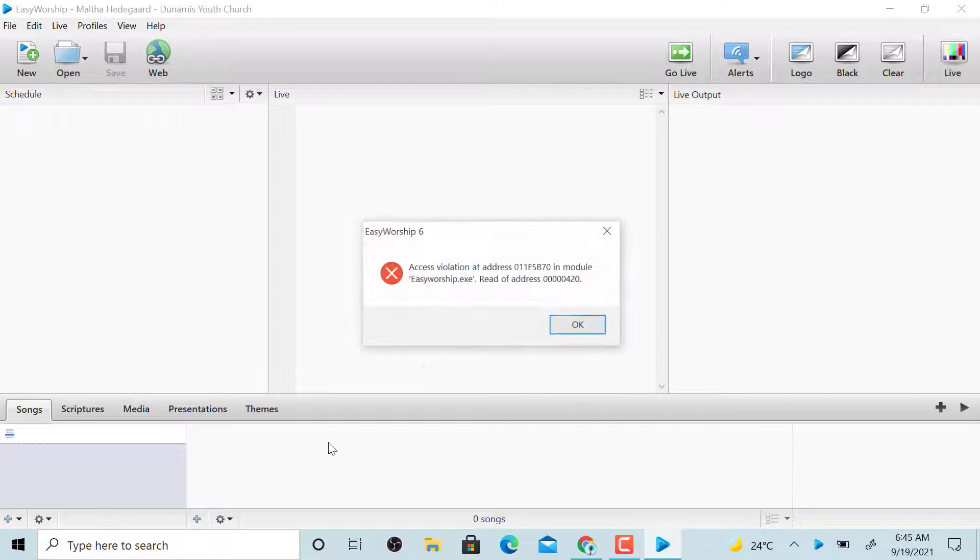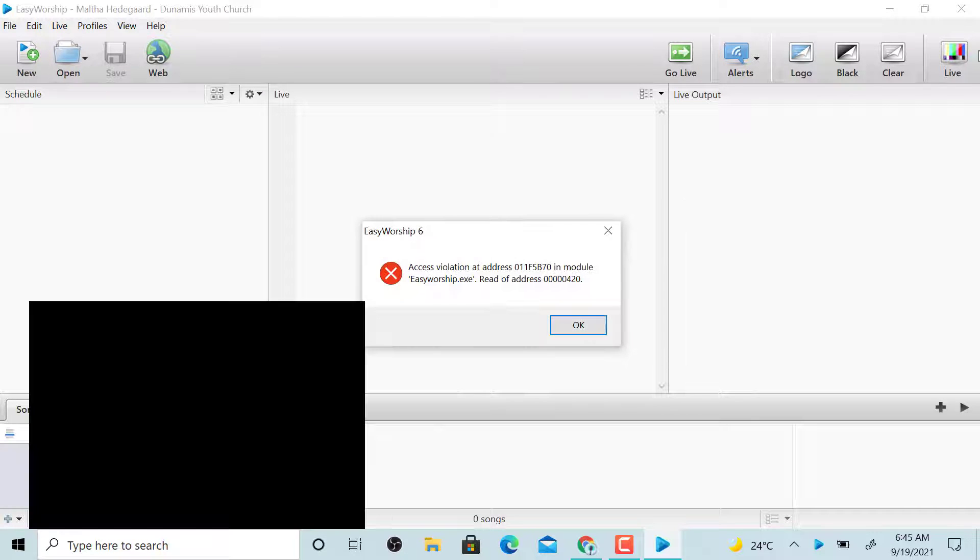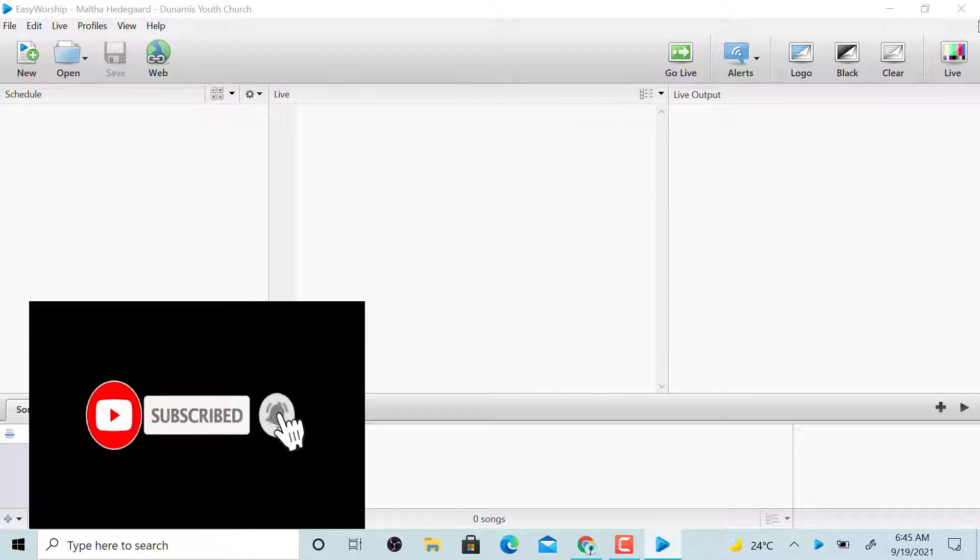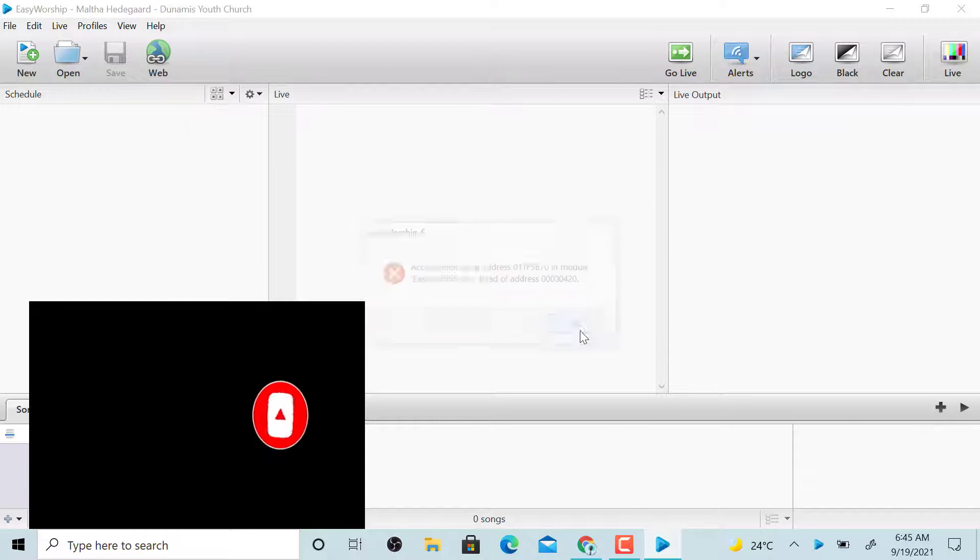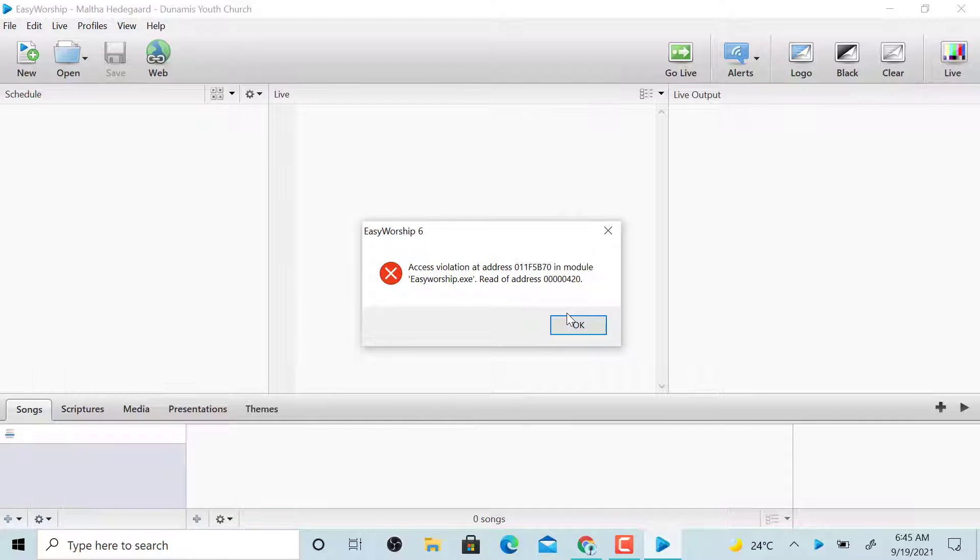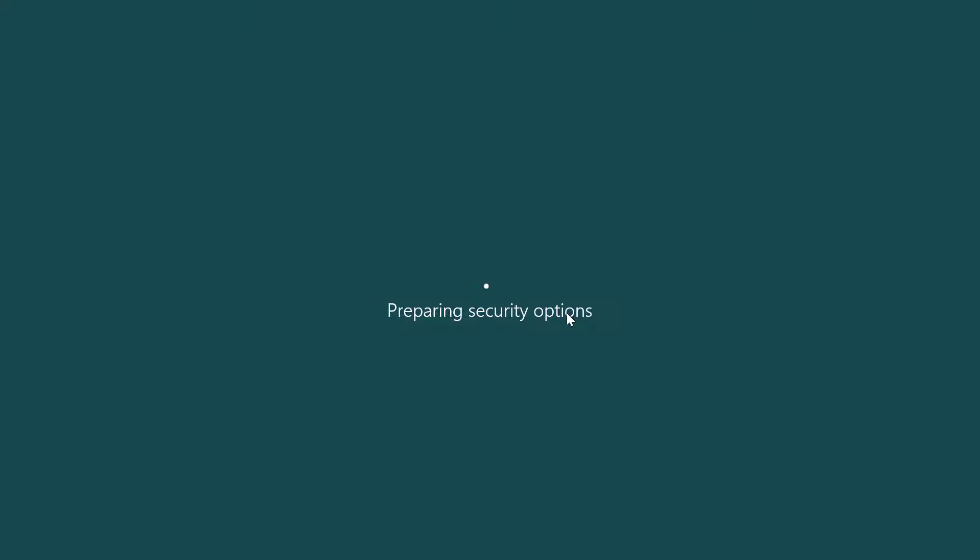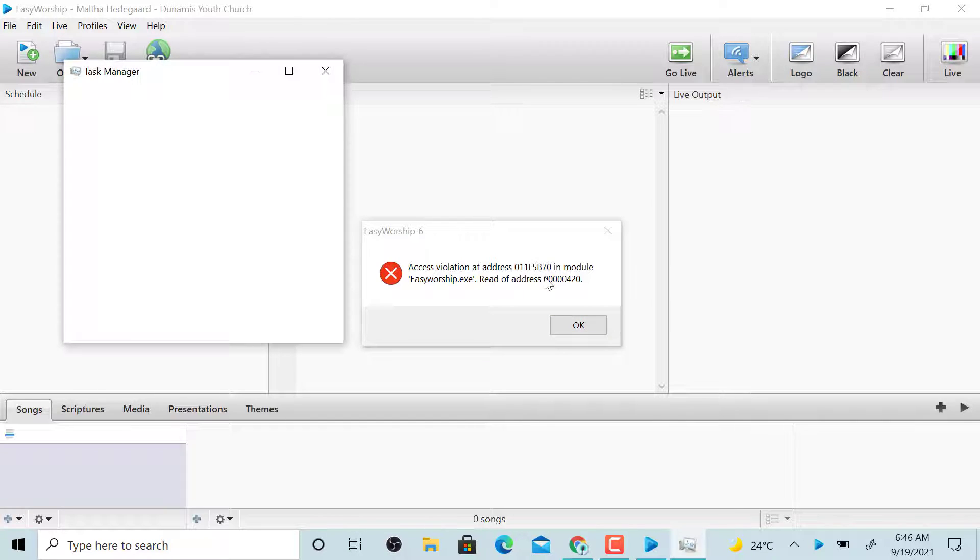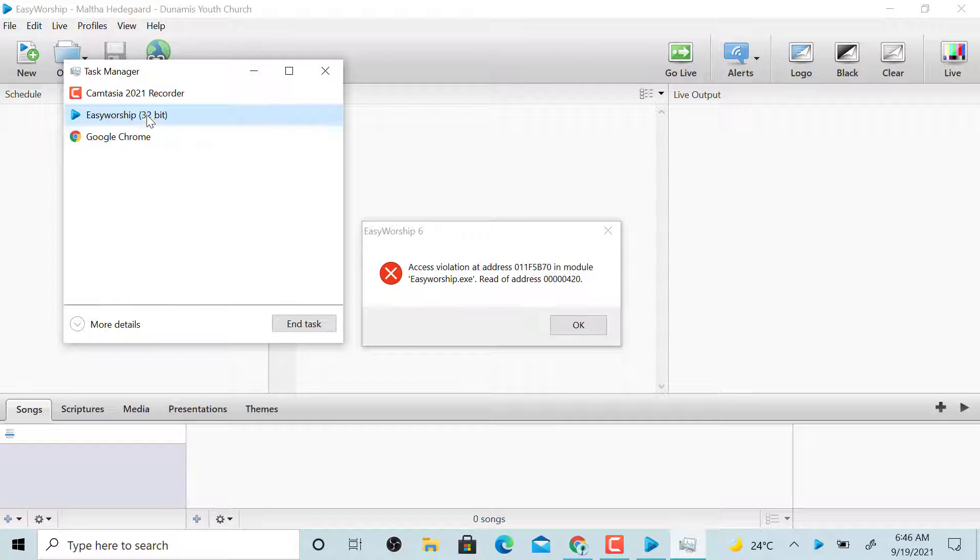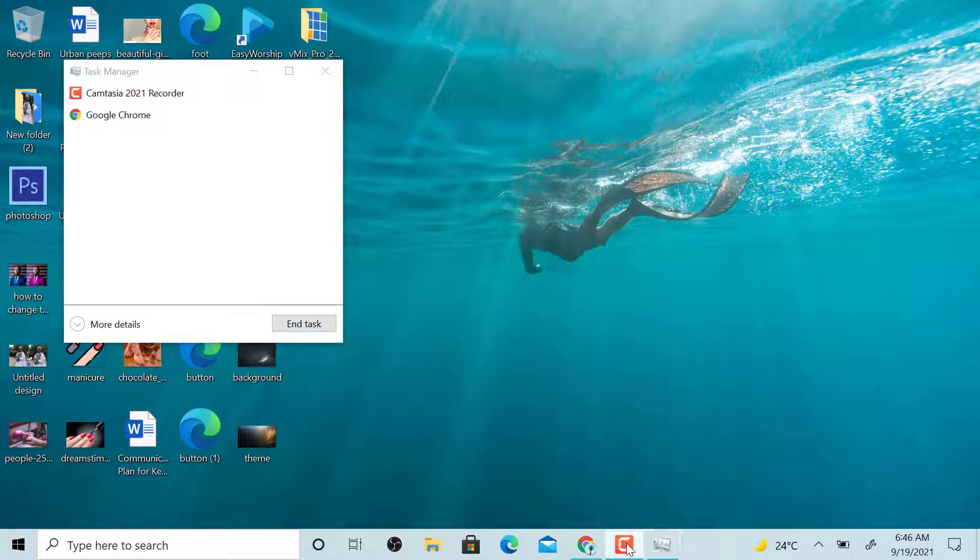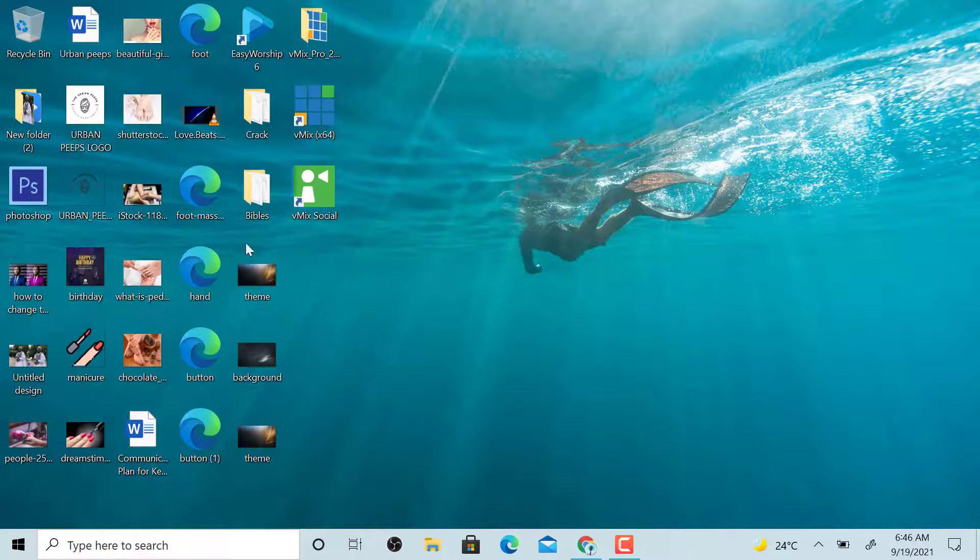So what you do is close down EasyWorship. If it's not closing, press Control+Alt+Delete to open Task Manager and close it there.